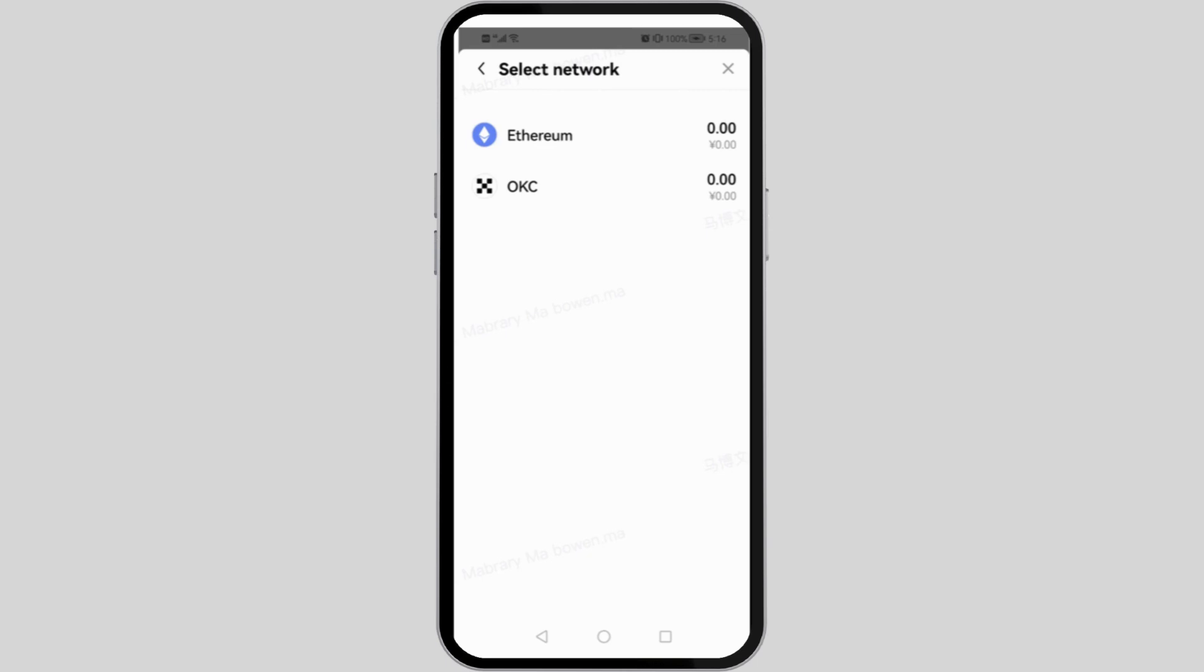Then after which you can select a network that you prefer. For me, it is either Ethereum or OKC. I can tap on either, so go ahead and select the one that you prefer as your network.